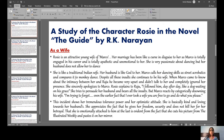Marco calls her dancing skills 'street acrobatics' and compares them to monkey dance. Rosie is very upset, but despite all these insults, she continues to remain with Marco. Marco becomes aware of the growing intimacy between Rosie and Raju, and he completely ignores Rosie. She sincerely apologizes to Marco. Rosie explains to Raju: 'I followed him day after day, like a dog waiting on his grace.' She tries to persuade her husband and bears all the insults.